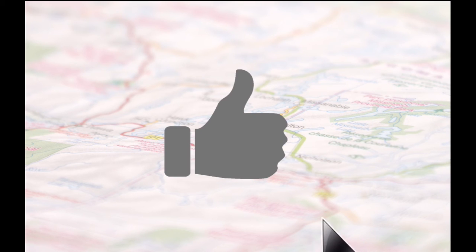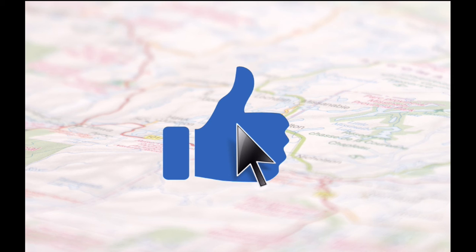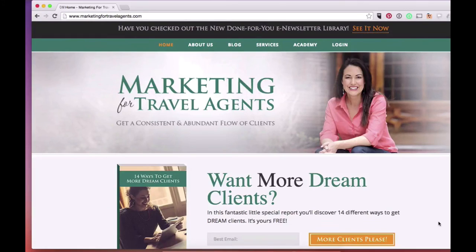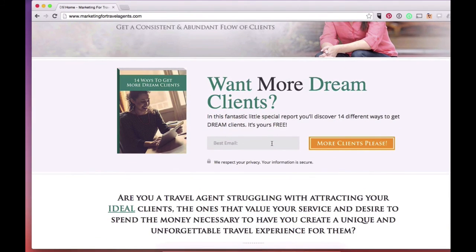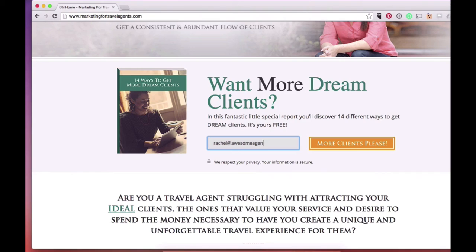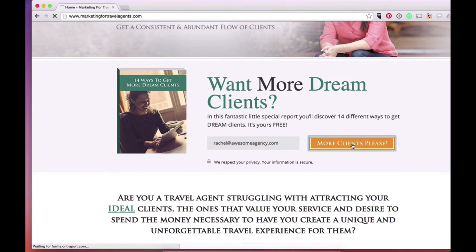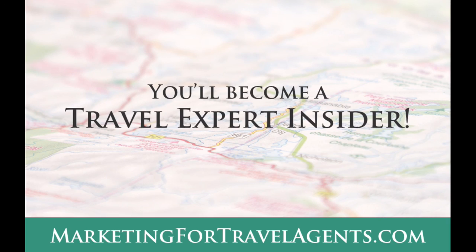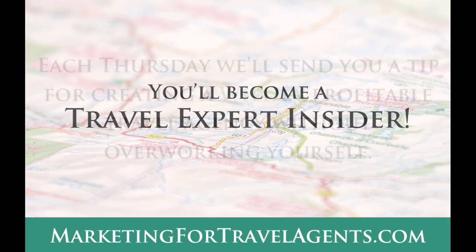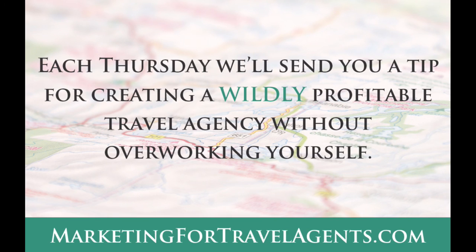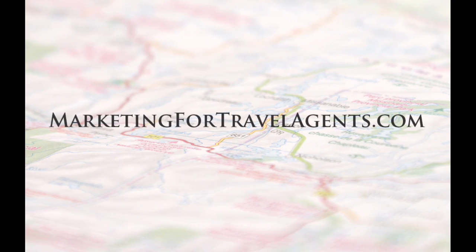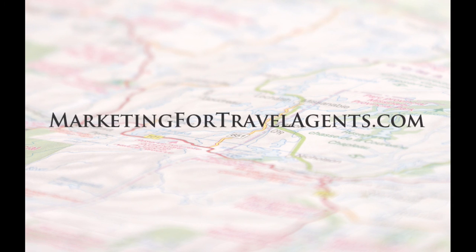If you like this video, hit the like button and share it with your travel expert friends. Then come on over to marketingfortravelagent.com and subscribe to our email list. We will send you a special report that shows you 14 ways to get new dream clients. Plus, you'll become a travel expert insider and each Thursday we'll send you a tip for creating a wildly profitable travel agency without overworking yourself. To get all of this and more, come on over to marketingfortravelagents.com now.